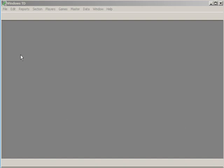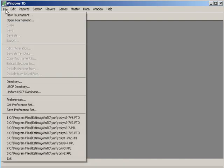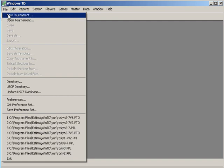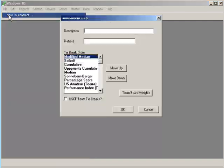I want to show you how to make your first tournament or a brand new tournament in Win TD. I've started the program, I'm going to click on File and choose New Tournament.